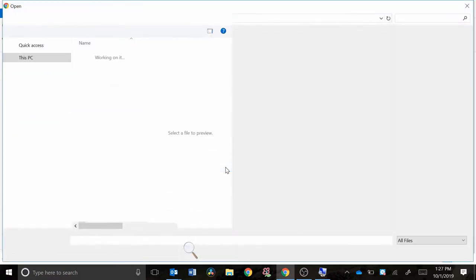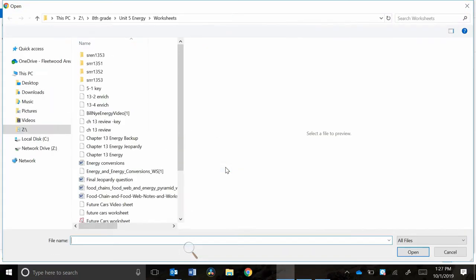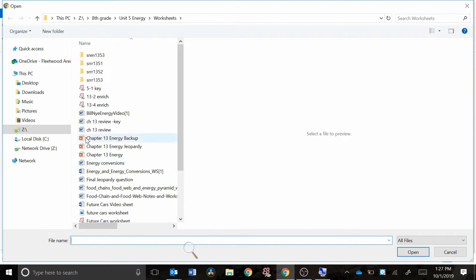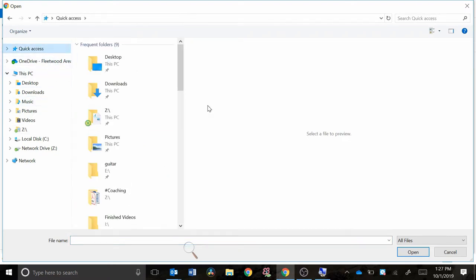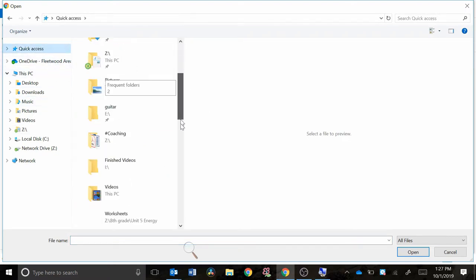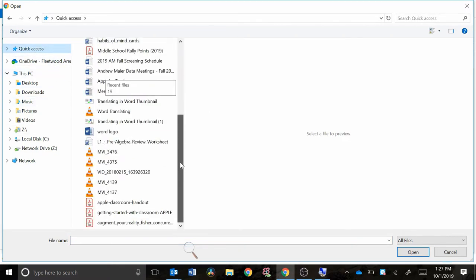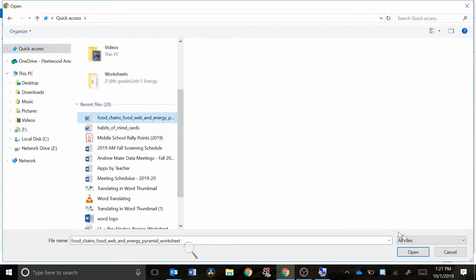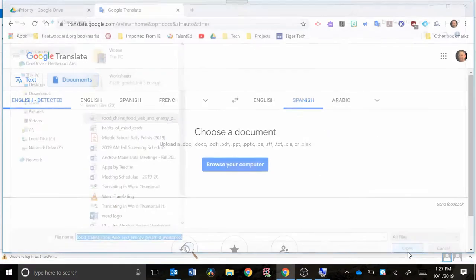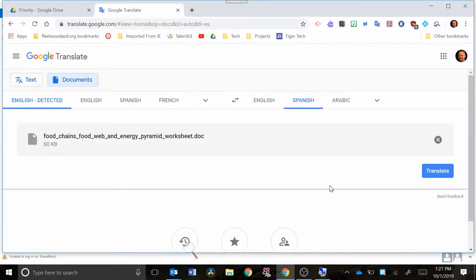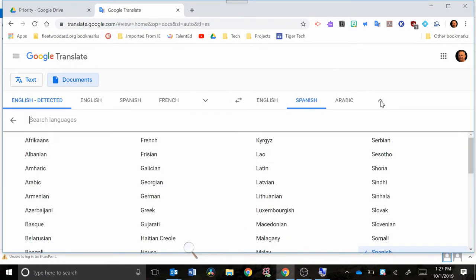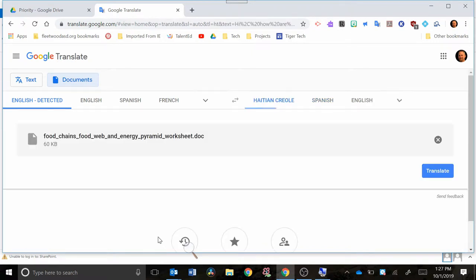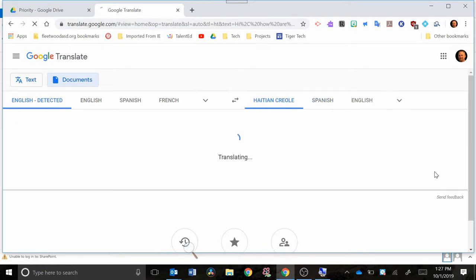So I'm gonna hit browse my computer, or browse your computer. I'm gonna go over here and find something that we could use as an example. Let's take a look at this food chains, open that up. Okay, so I put that in there, and then I'm gonna say let's do it to maybe a language that's not as common, let's say Haitian Creole. So I'd go here and hit translate.